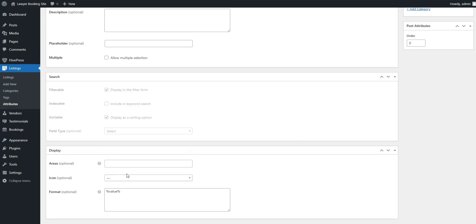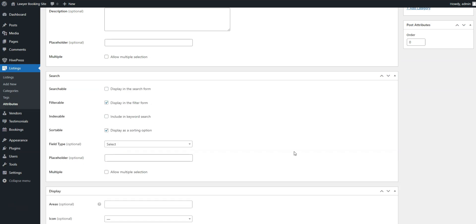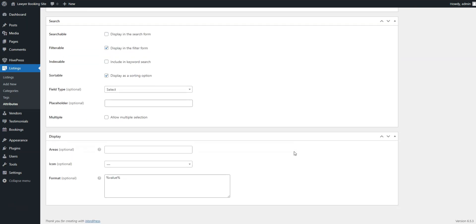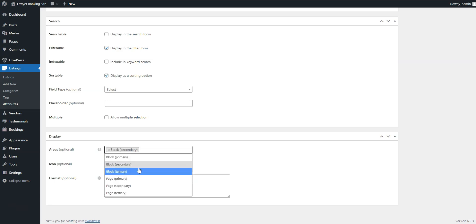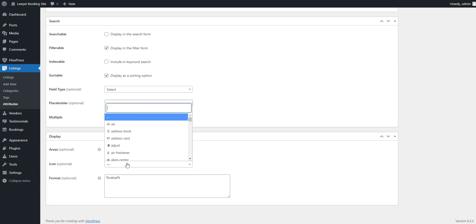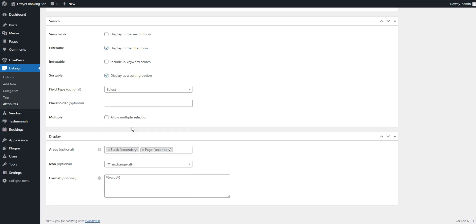In the last section, Display, you can define how your field will appear on the pages of your website by setting the display areas, display format, and icon. Let's choose Block, Secondary, and Page, Secondary, as display areas, pick a suitable icon, and set the following display format.